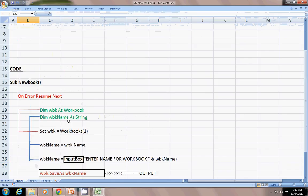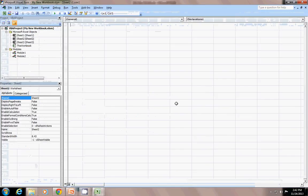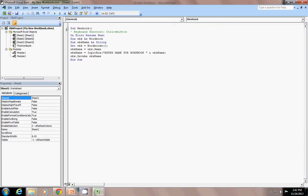Let's move on to Developer and then Visual Basic — ALT+F11. Going to Sheet 1, this is my code which I have just shown you. On Error Resume Next. Coding index.